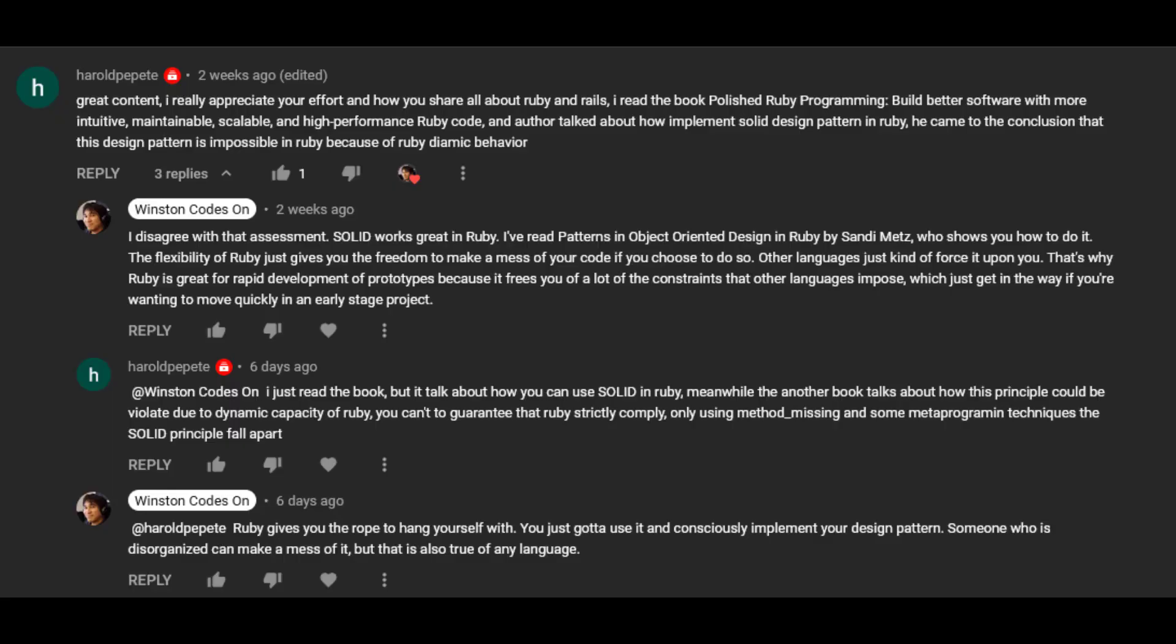On one of my recent videos, a viewer commented that in Ruby on Rails, it's impossible to implement the SOLID design patterns because the dynamic typing aspects of the Ruby language causes SOLID to break down.